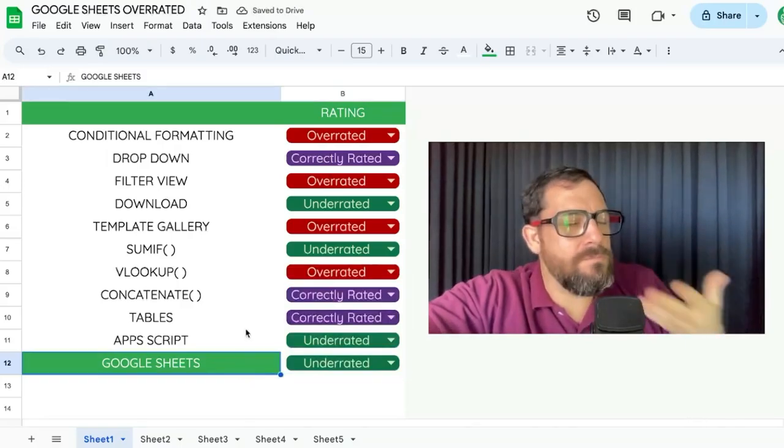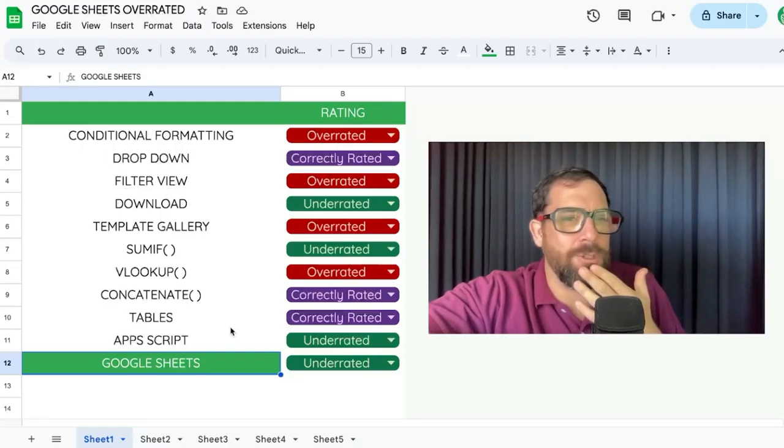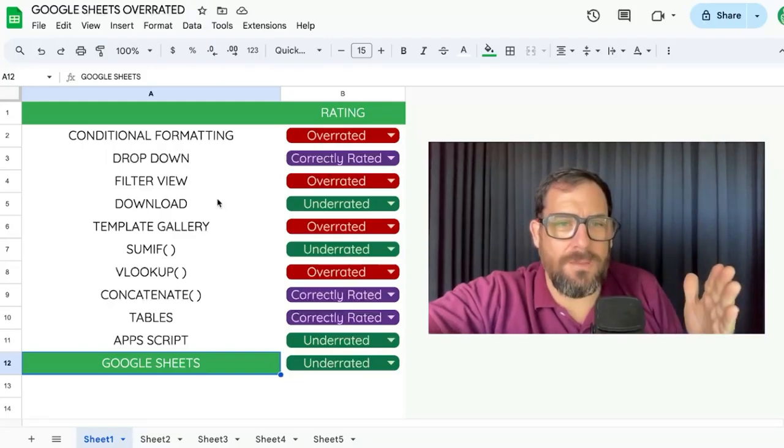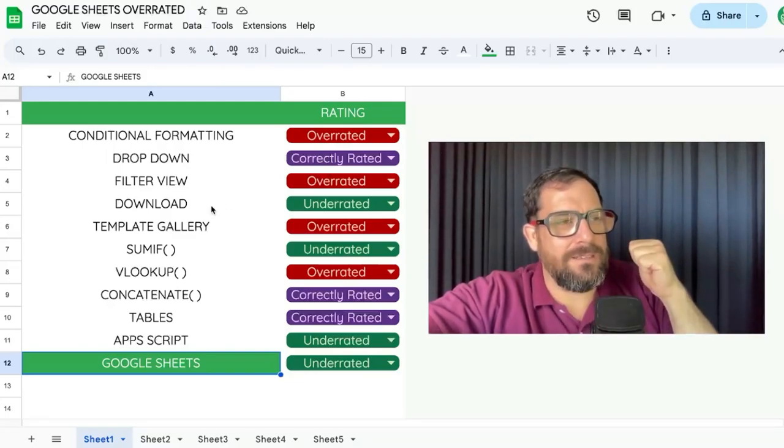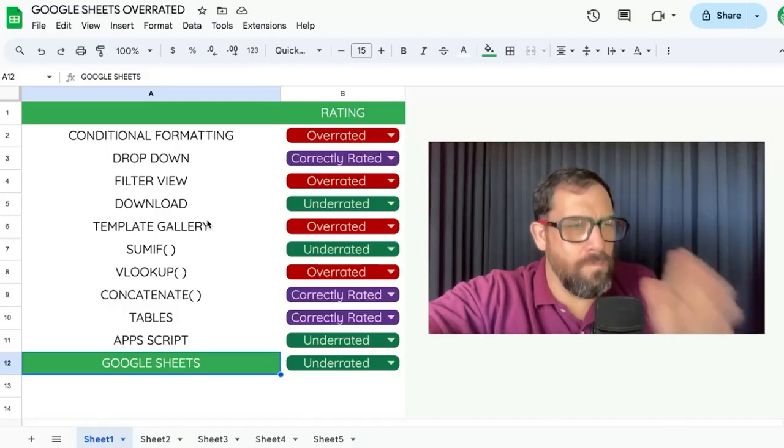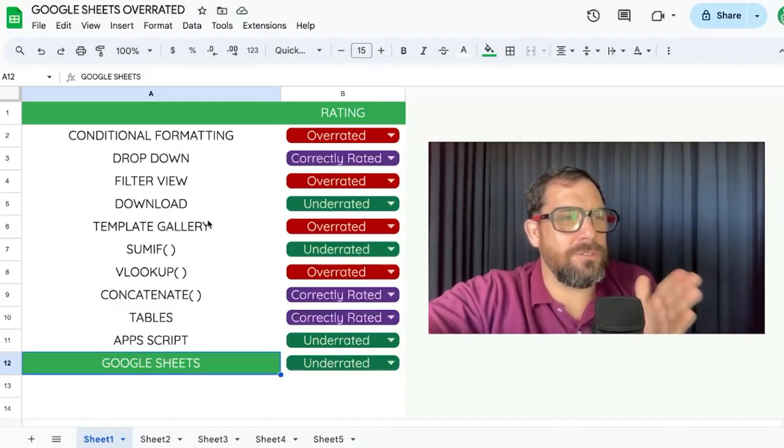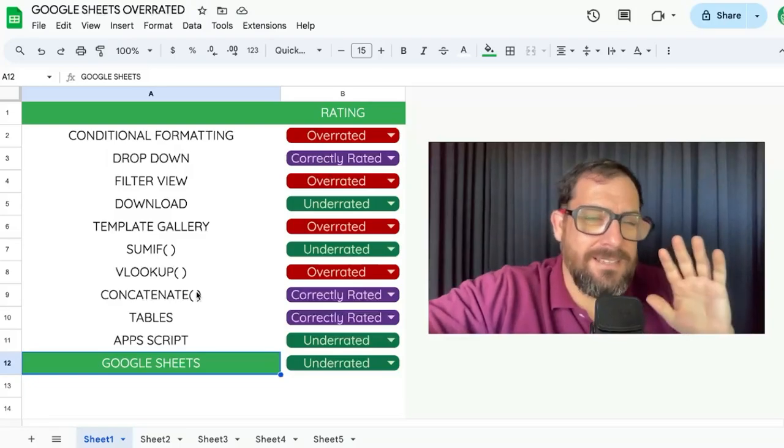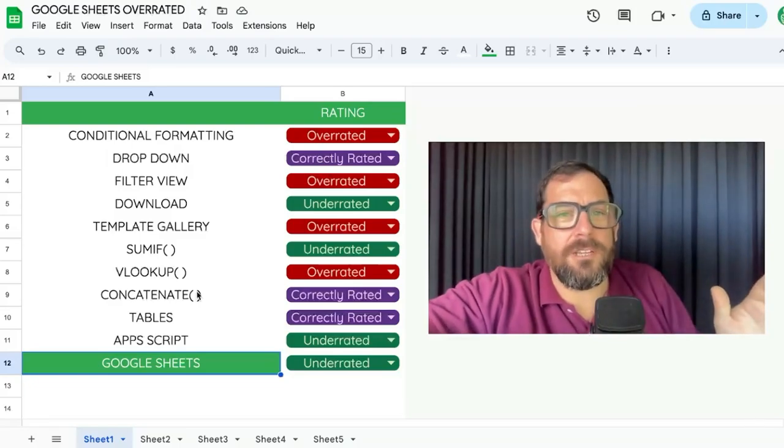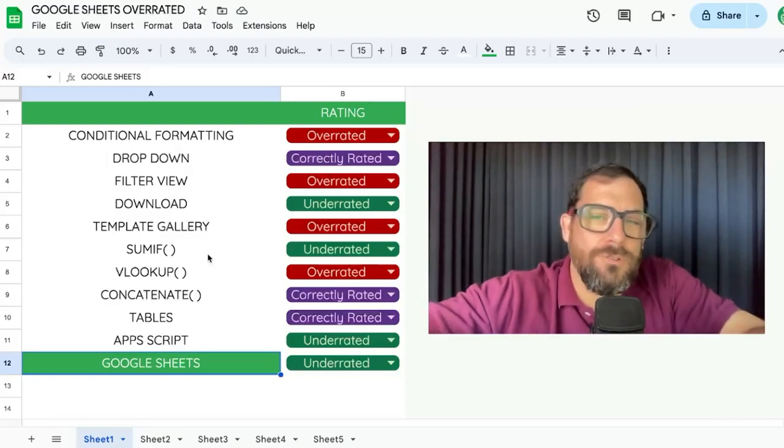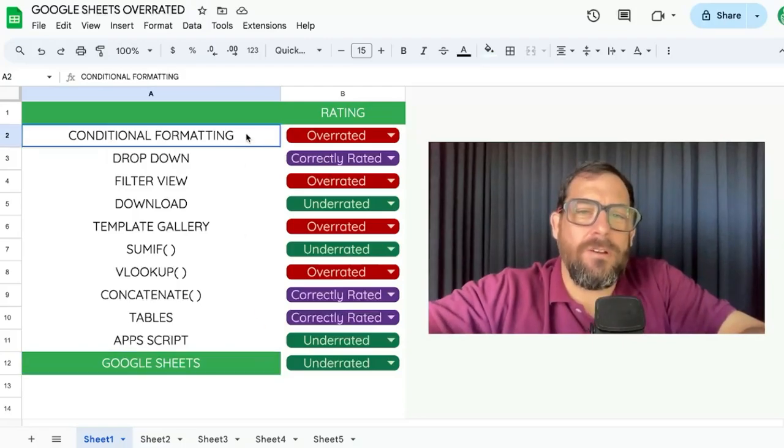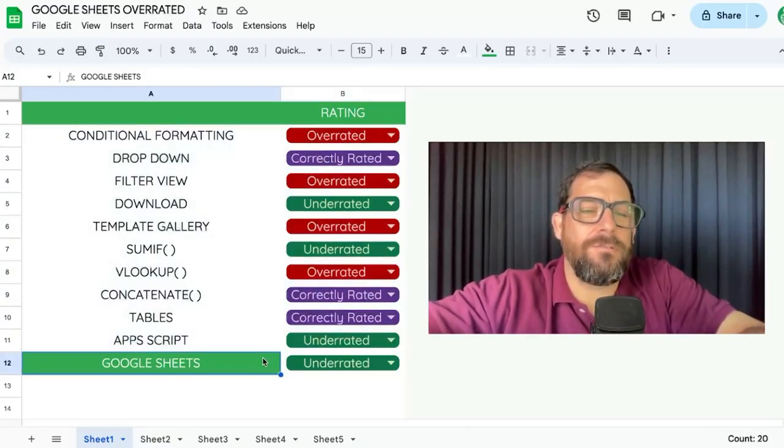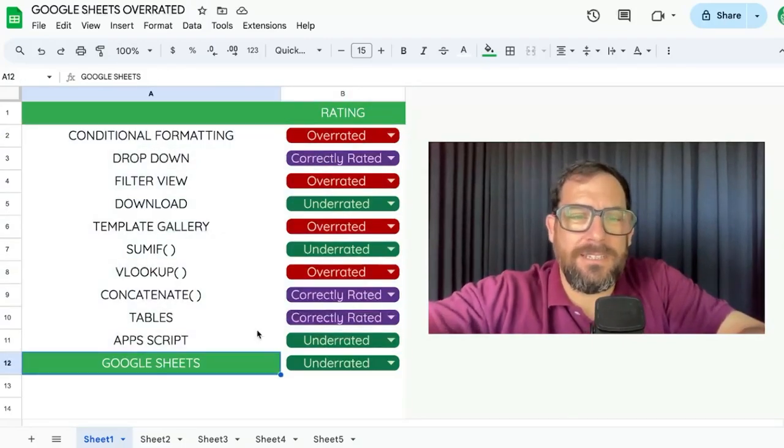I think Google Sheets is still underrated. I think it's getting better with more features, making Google Sheets way better with AI, with these tables. There's more to do with Google Sheets than 10 years ago. Google Sheets has unlimited potential and is underrated. What's your rating? Do you think any of these are wrong? Comment below if you think Google Sheets is overrated. Let me know.